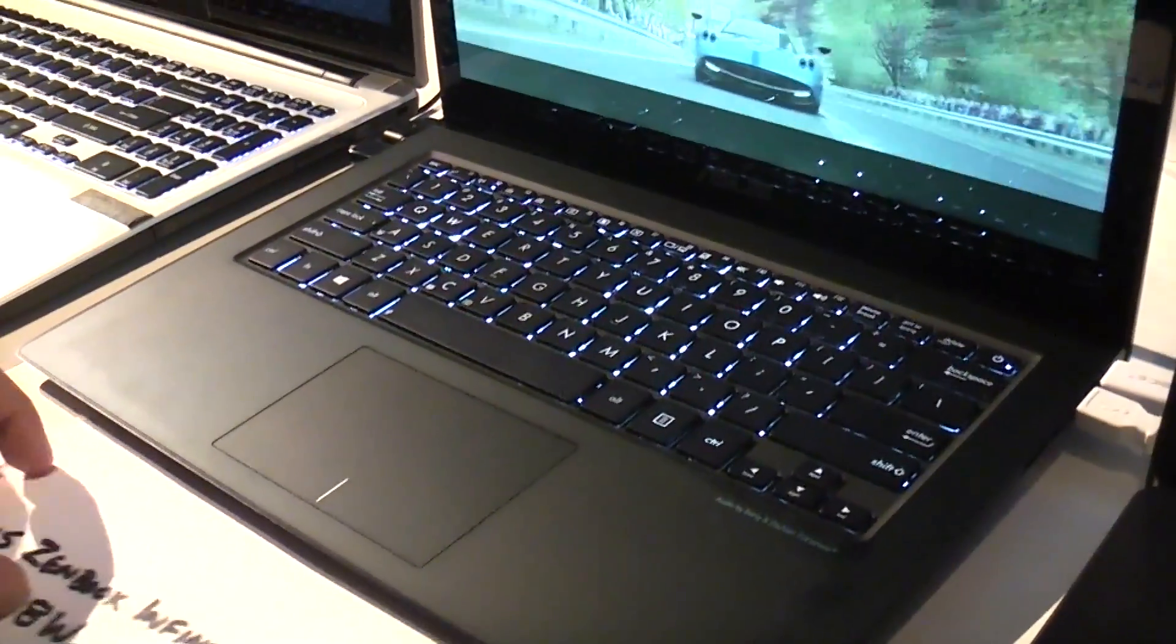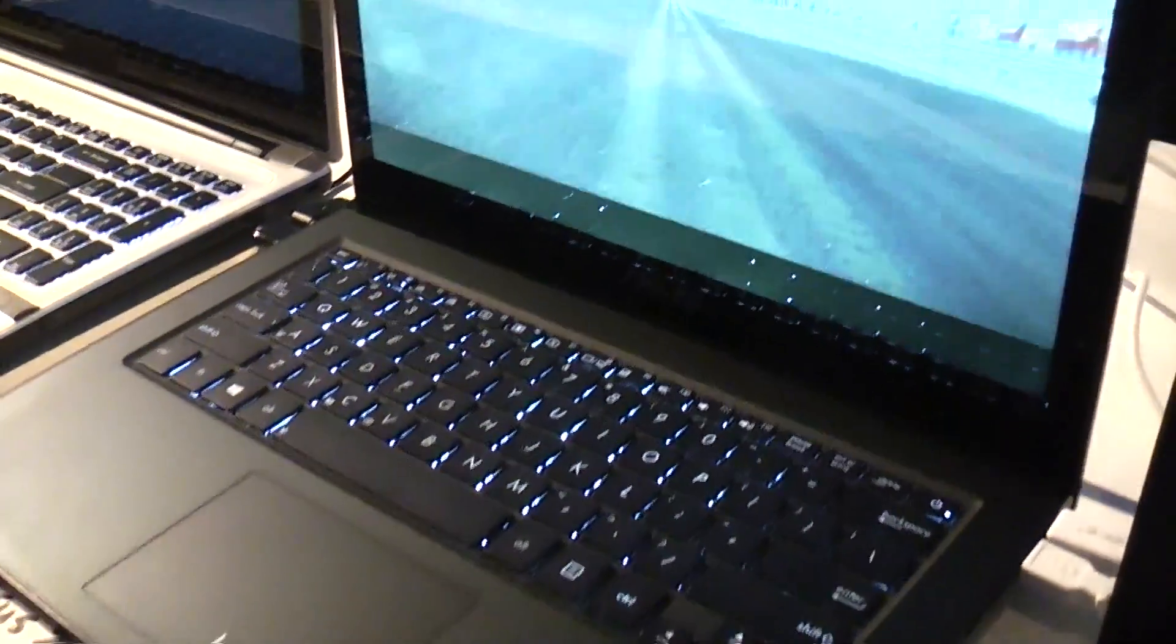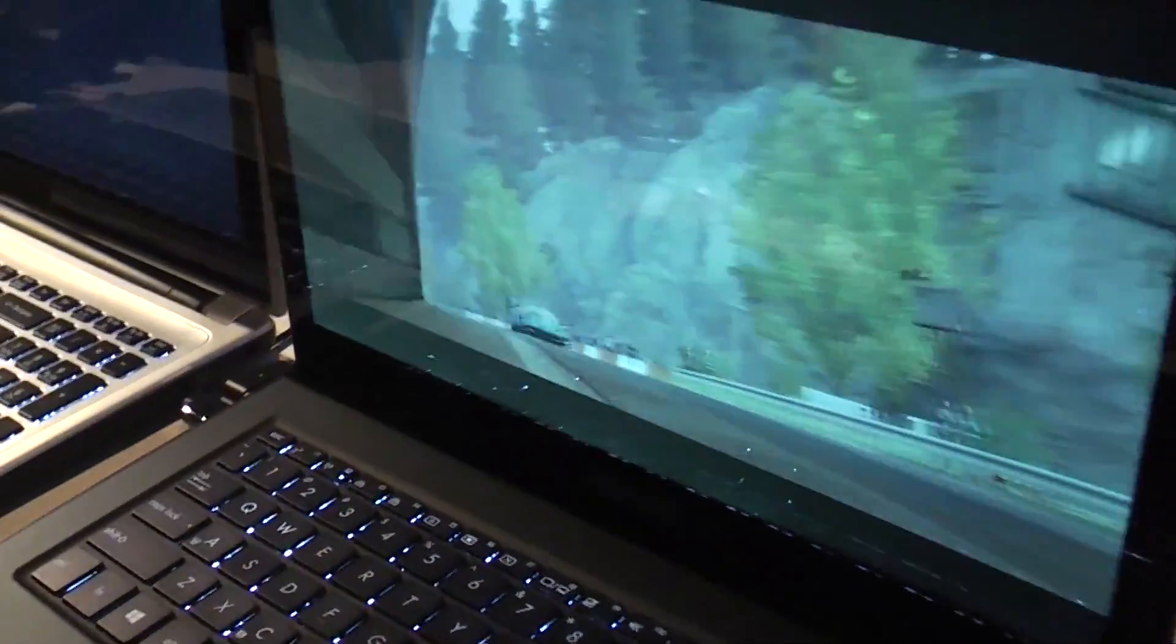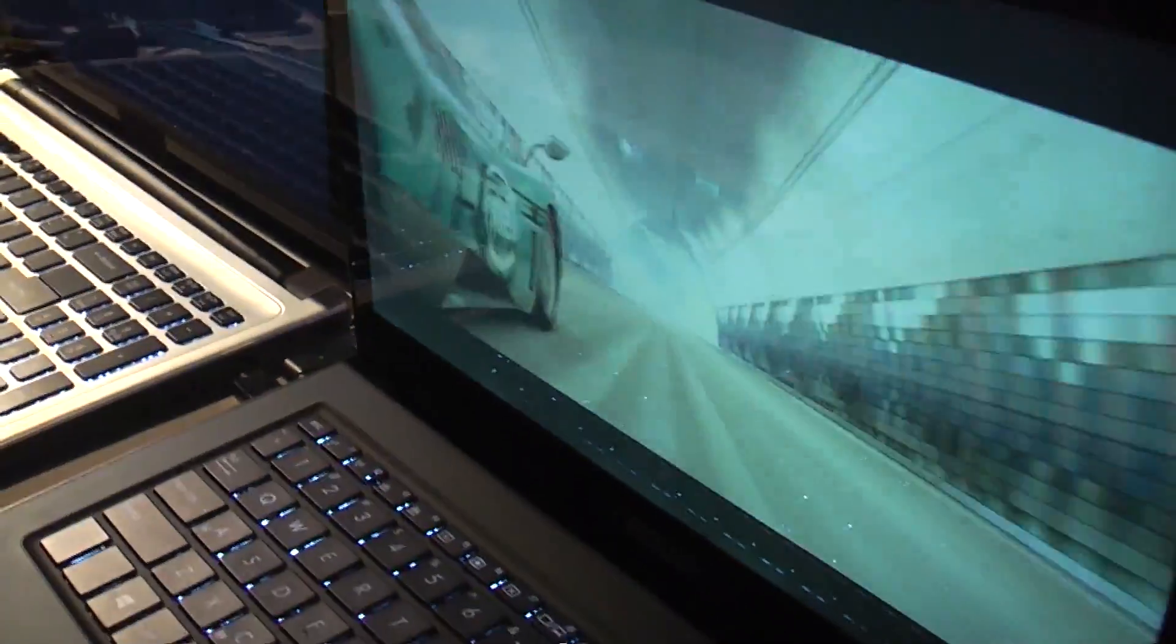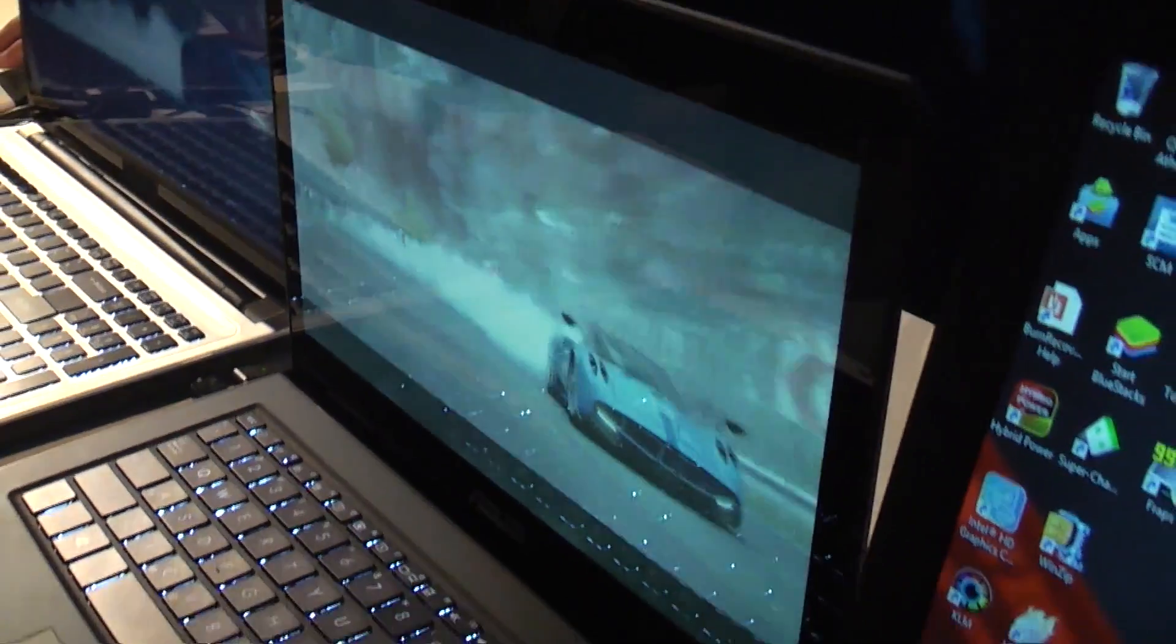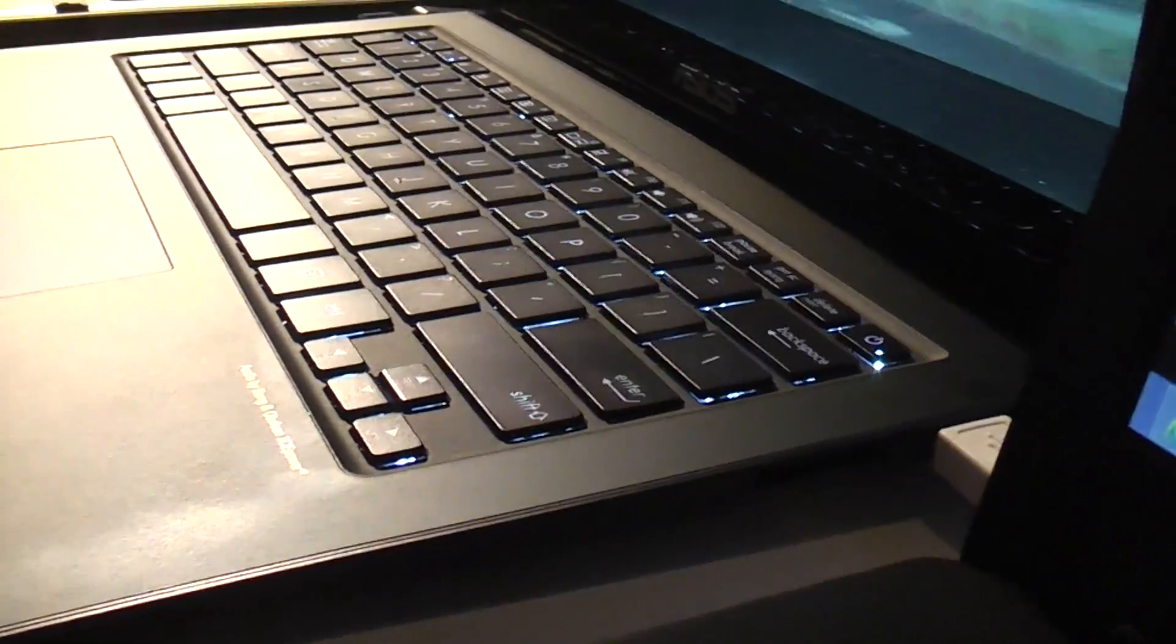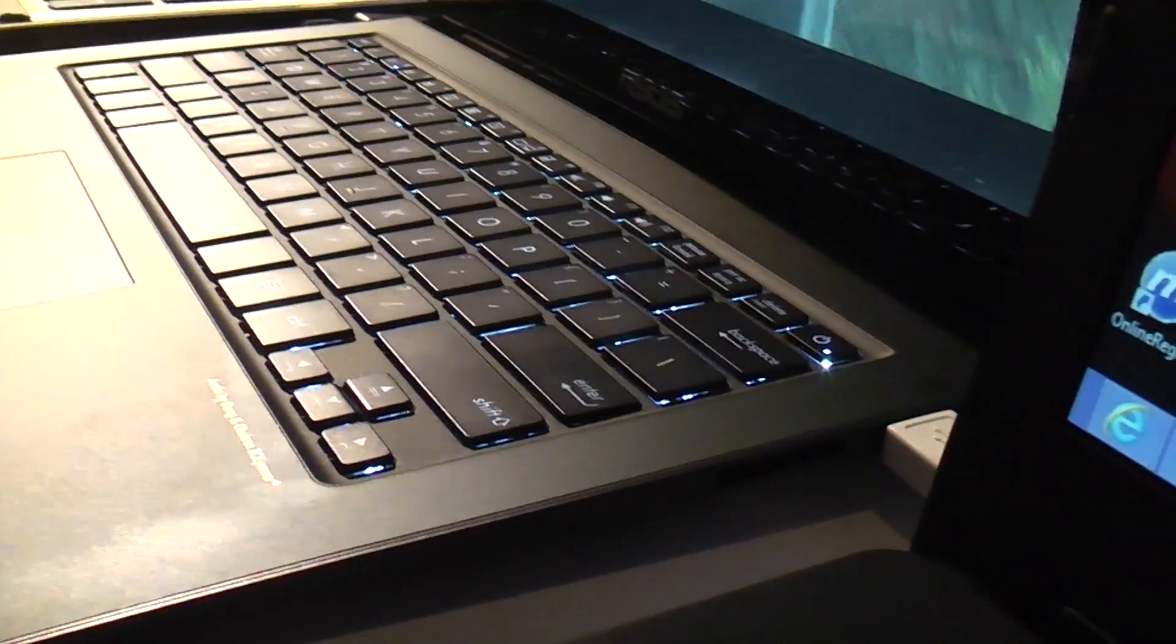That's the new ASUS Zenbook Infinity with Iris graphic cards, which is basically the IGP of the 4th generation of the Intel Core i, which means Haswell.